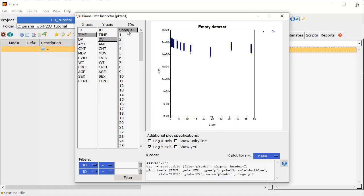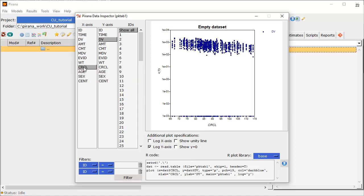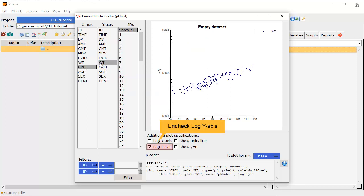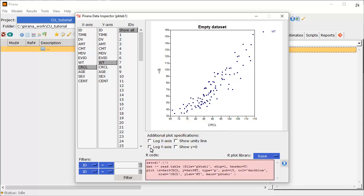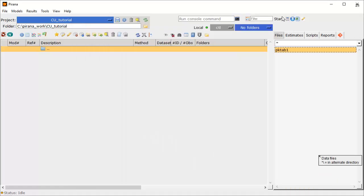It is not just time and concentration data that can be chosen, any column can be plotted against another. Now we have concentration against creatinine clearance. I will choose Weight for the Y-axis, and simply uncheck this box to revert to a linear Y-axis. The R snippet generated can be exported and edited in RStudio, or copied to your preferred editor.